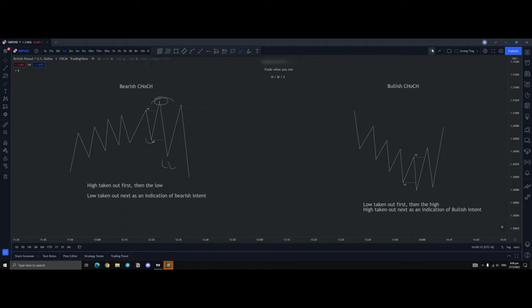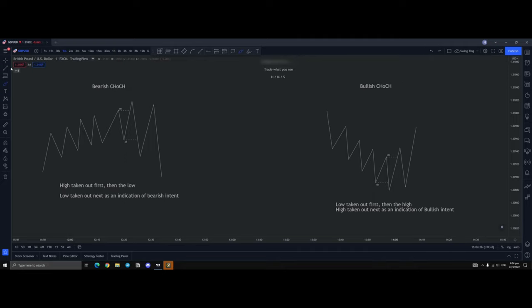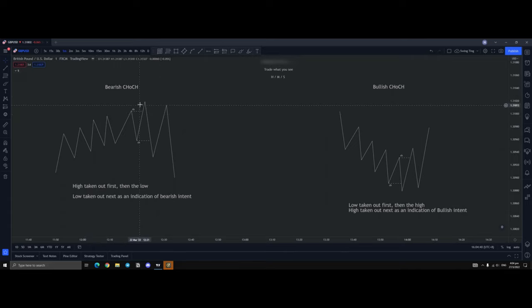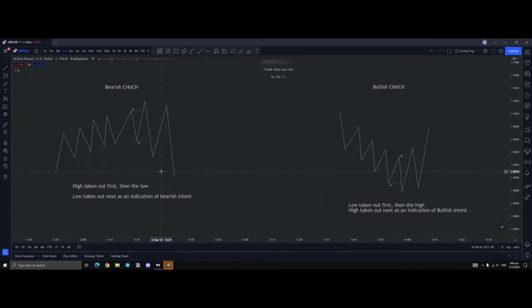That's the main reason why a bearish chock essentially looks like this. So that's basically a bearish chock. You want to see the high being taken out and then the low being taken out.